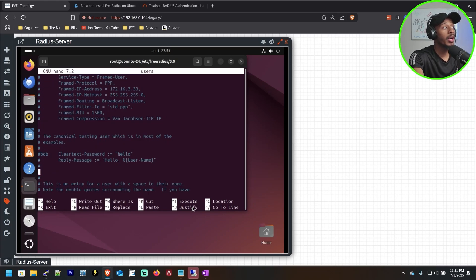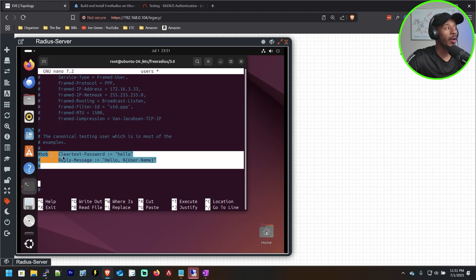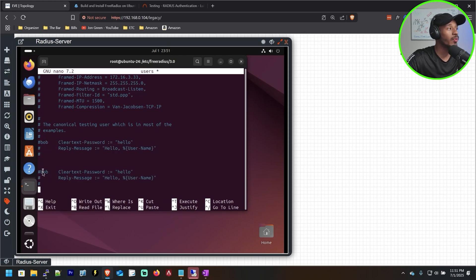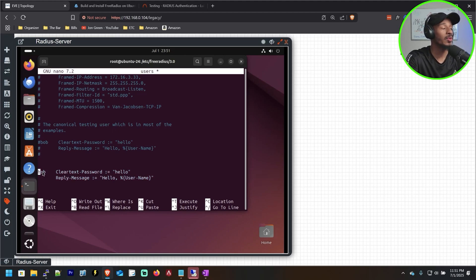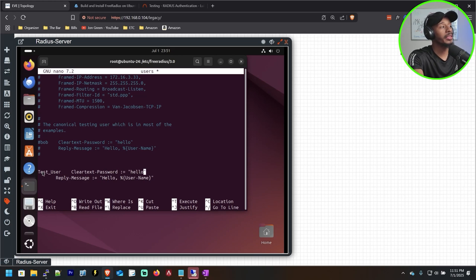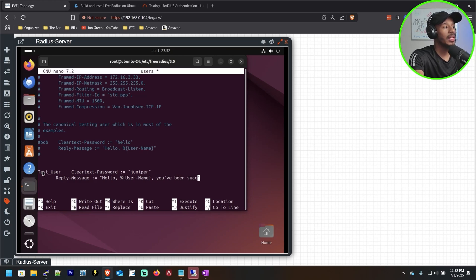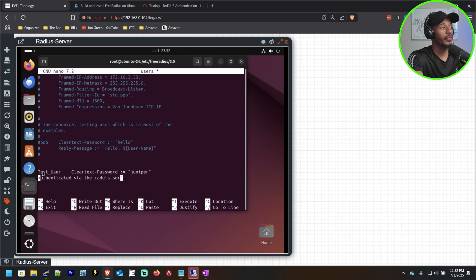I've scrolled down to the section in this file under the example user called Bob. I'll keep Bob's information in place as a reference, copy it, and paste it right underneath. Now I'll reconfigure this with my desired values and uncomment it so it becomes active. I'll call this user test_user — this is case sensitive, so exactly how you specify it here is how the client will need to type it in for a successful authentication. For the cleartext password, I'll specify lowercase 'juniper'. I'll also customize the reply message to say: 'Hello [username], you've been successfully authenticated via RADIUS server.'